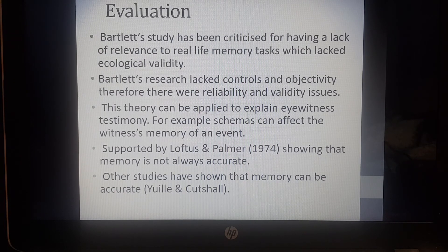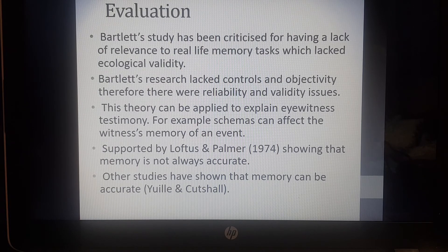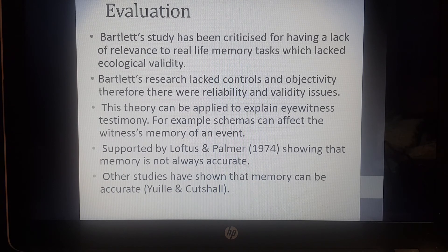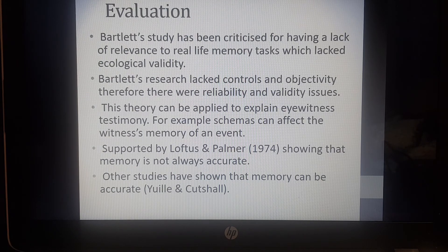Research by Loftus and Palmer has also shown that memory is not always accurate, which provides support for Bartlett's work — what Bartlett was really showing was that memory is not as accurate as we think. Loftus and Palmer carried out research on the effect of leading questions and proved that memory is not always accurate. Other studies, however, do contradict Bartlett's study because they have shown that memory can be very accurate. A study by Eulen Cutshaw used a real-life robbery with witnesses who were interviewed on the event and then asked to recall the information again, finding that the memory of eyewitnesses to this robbery was very accurate. So there is some contradicting research.